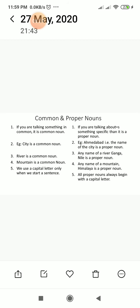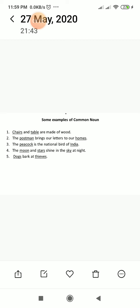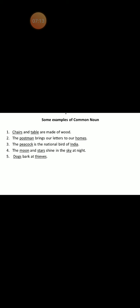Now let's go through some examples of common nouns. 'Chairs and table are made of wood' — chairs and table are things, so they are common nouns. 'The postman brings our letters to our homes' — postman, teacher, barber, cobbler — anything like these are all common nouns because they are commonly used. 'The peacock is the national bird of India.' 'Dogs bark at thieves' — dog describes an animal and thieves describes a person, so both are common nouns.